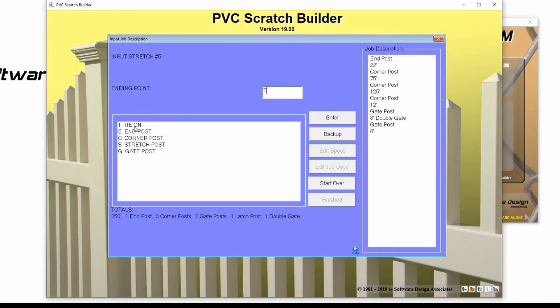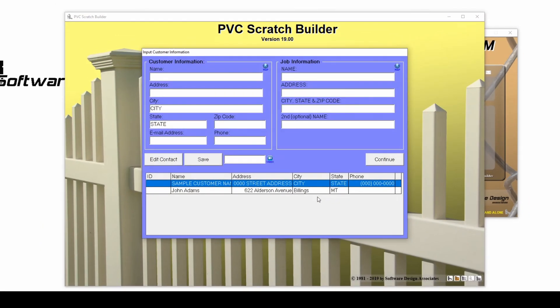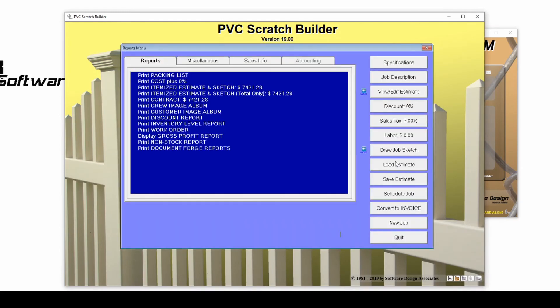Now that the entire job layout has been entered, click Finished, and the program will allow you to enter the customer's information before moving into the Reports menu.